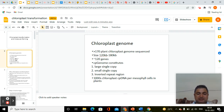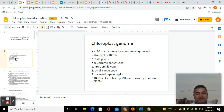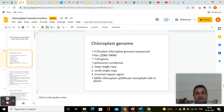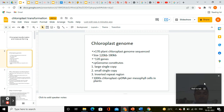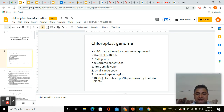Interestingly, the chloroplast genome is divided into three regions: one is the large single copy region, the second is the small single copy region, and in between the large and small regions there are two inverted repeat regions.